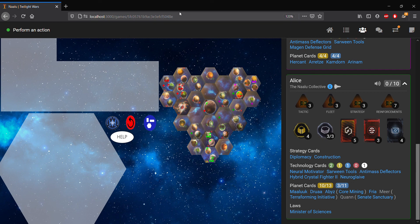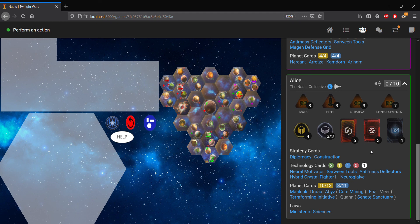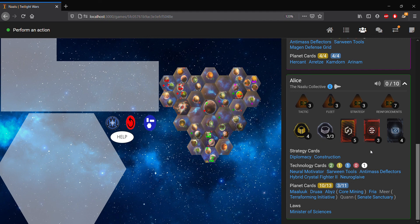First of all, we have the technology cards counters. So previously before this update, if you had the objective where you need to have two unit technologies or maybe in the later stages of the game, two technologies in each of the four colors.